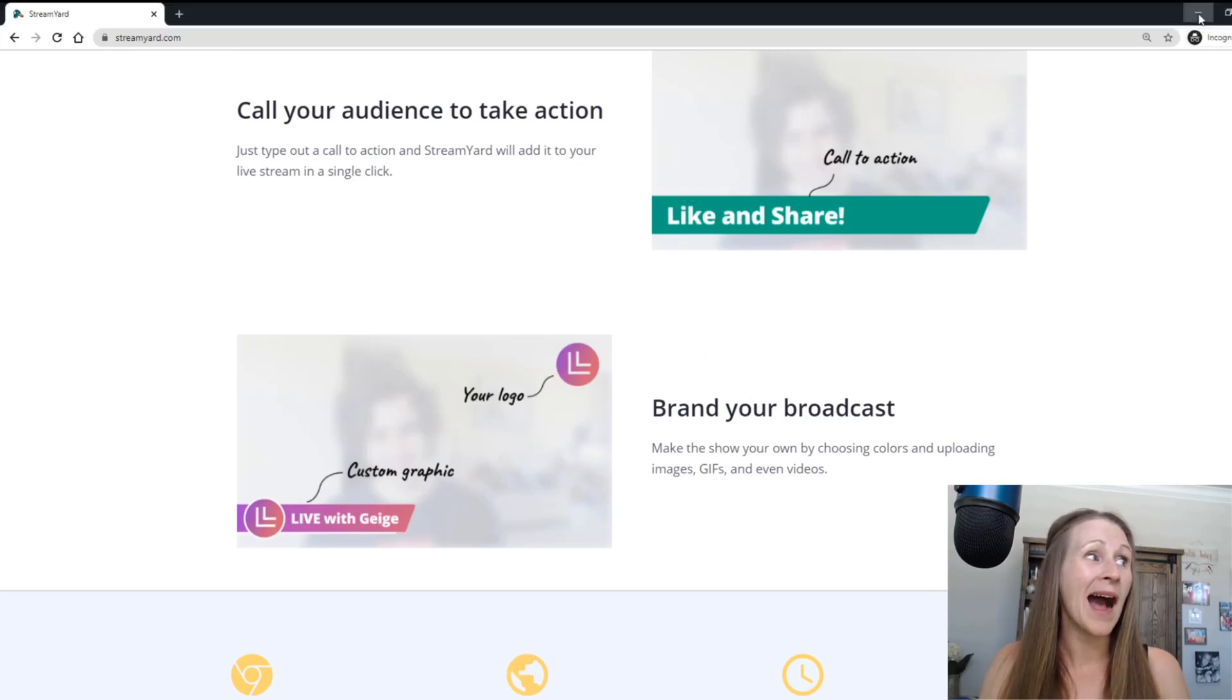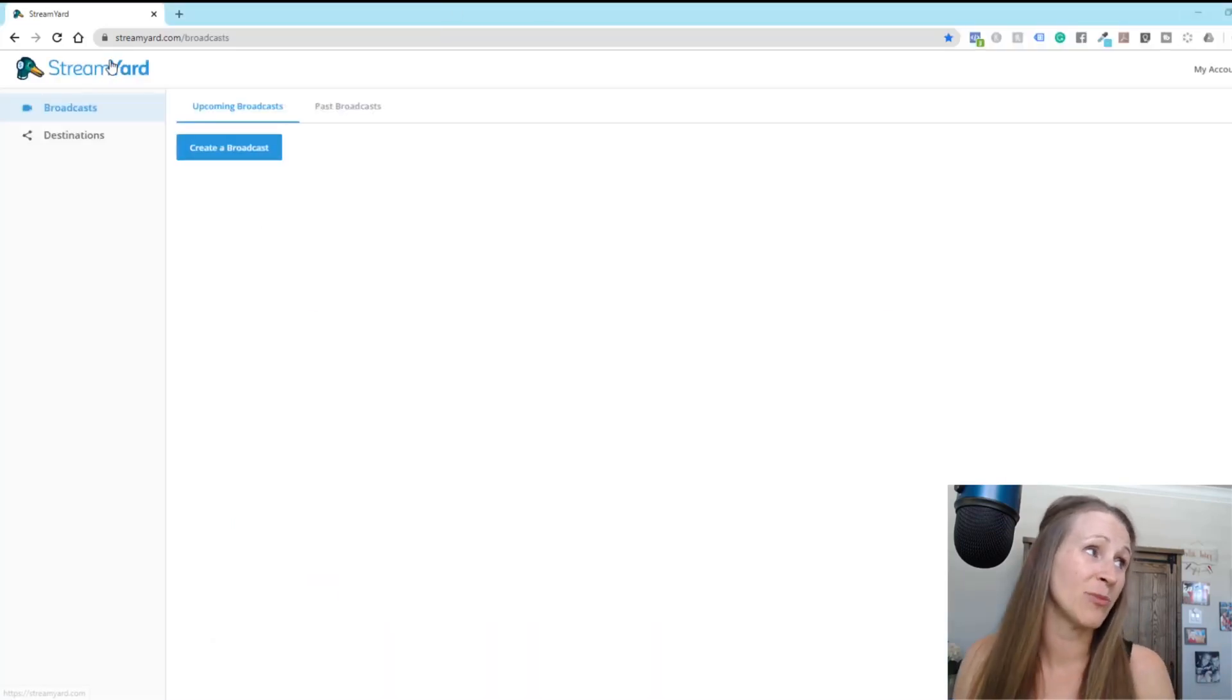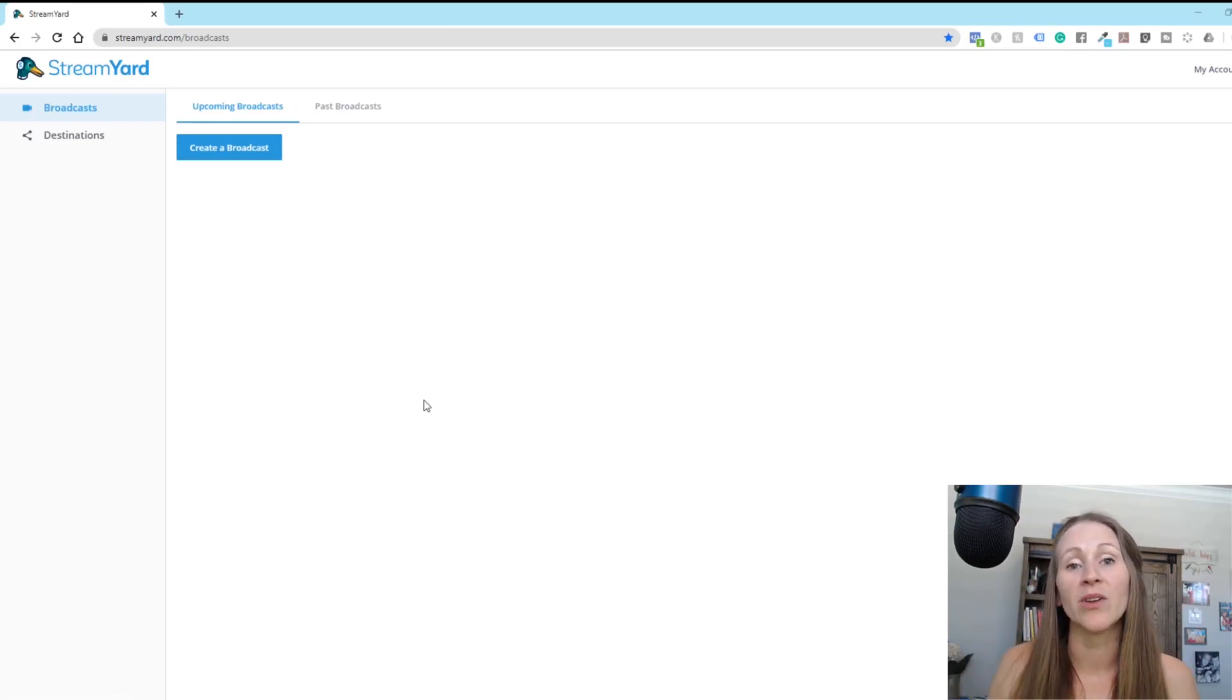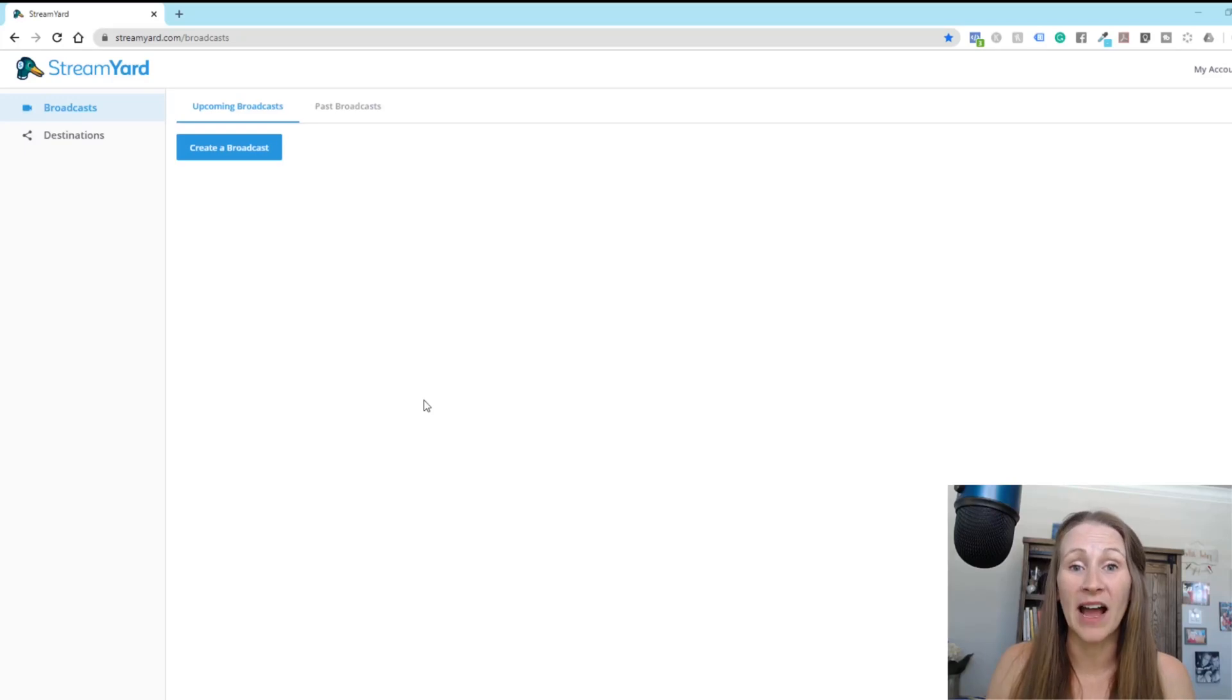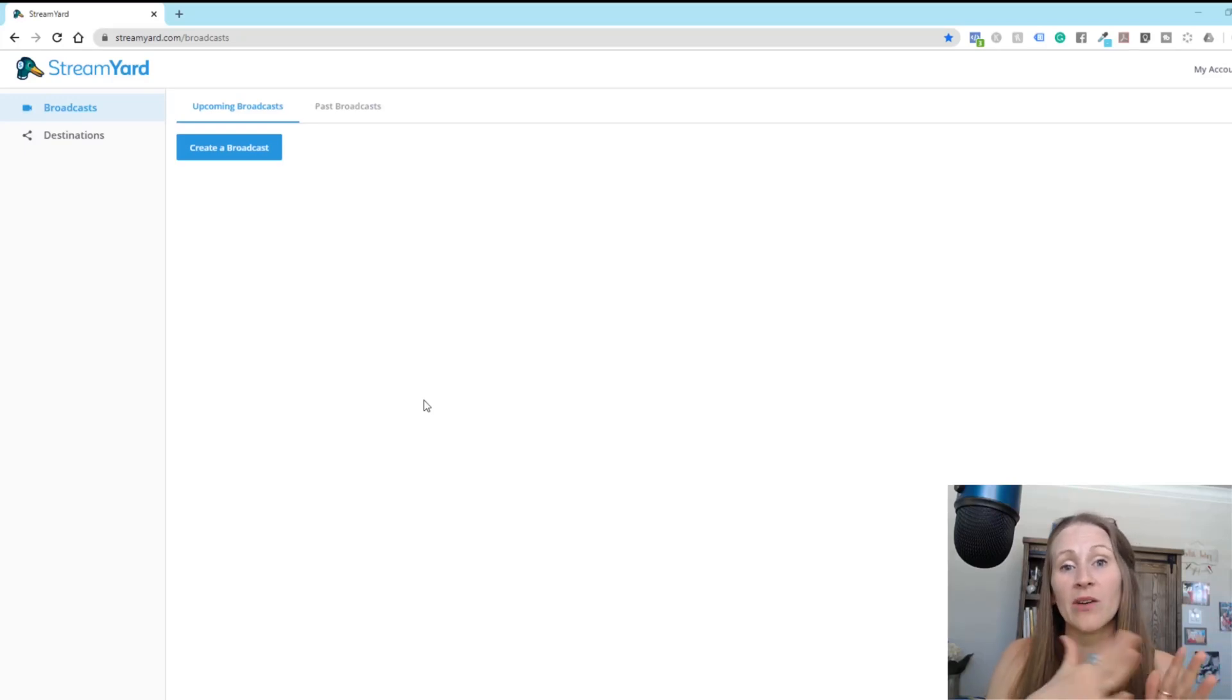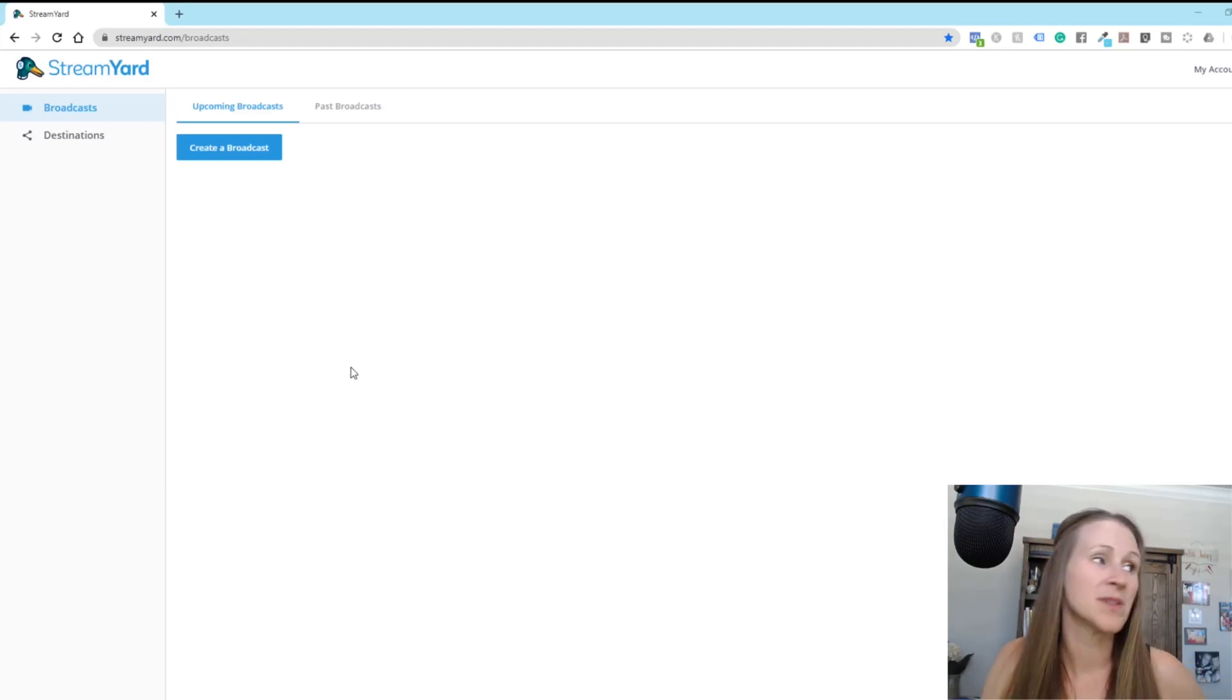I'm actually logged into my StreamYard account and I'm going to show you how you can take a Facebook live. I'm going to show you a quick tutorial on how you can actually create it. And then I'm going to show you how to, once it's recorded, turn that into a podcast episode.